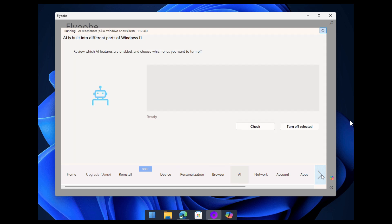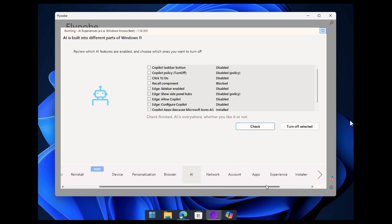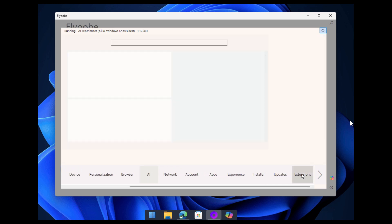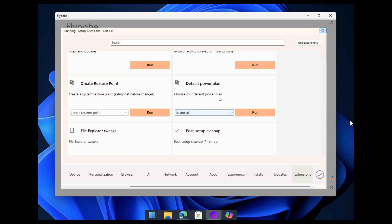They've improved control naming conventions to align with Microsoft Windows style, making the interface more intuitive and familiar for users. The experience page has been streamlined by removing redundancies related to Microsoft Edge, AR and UR.